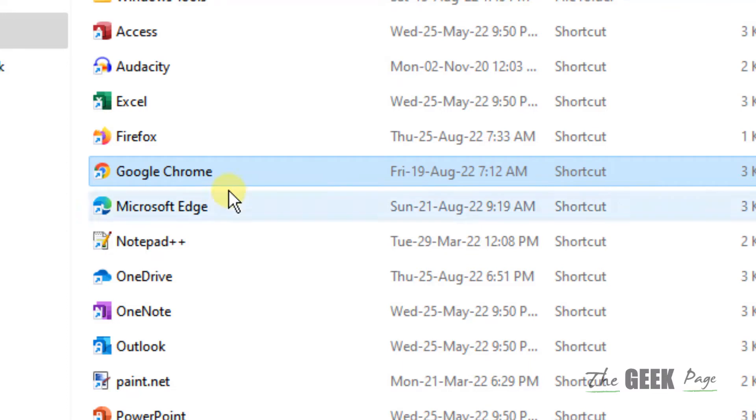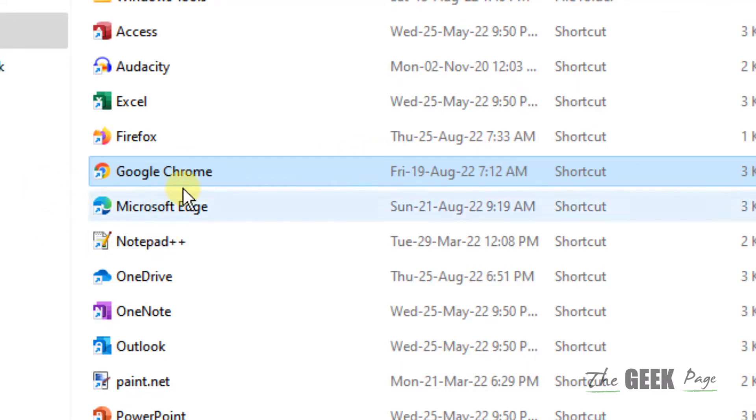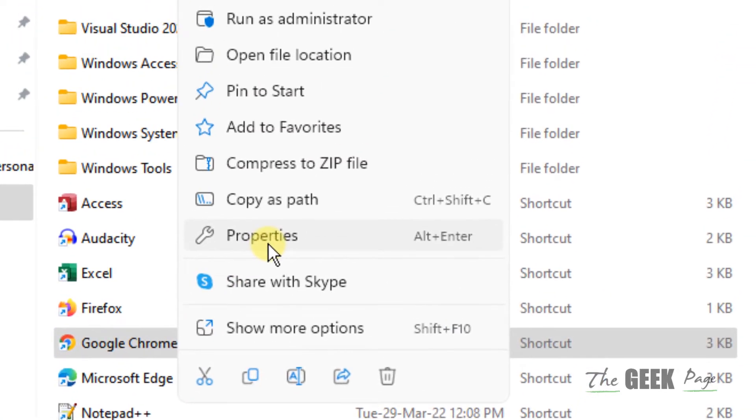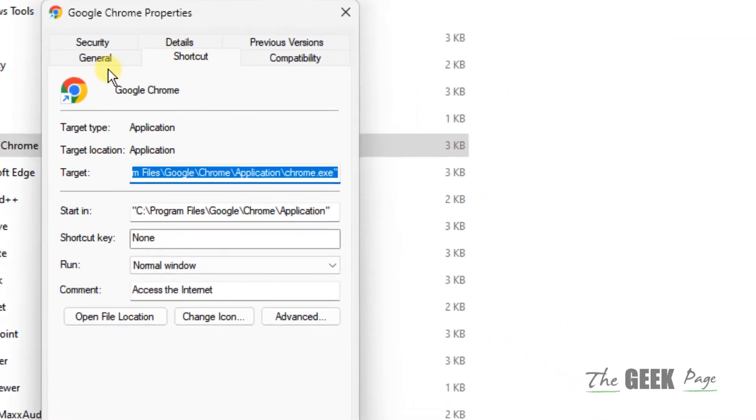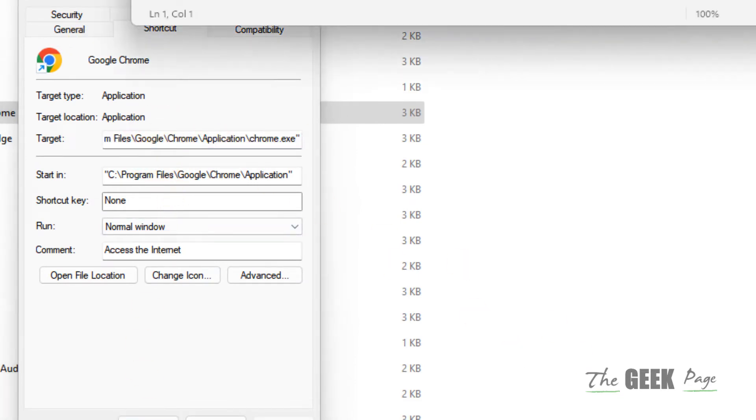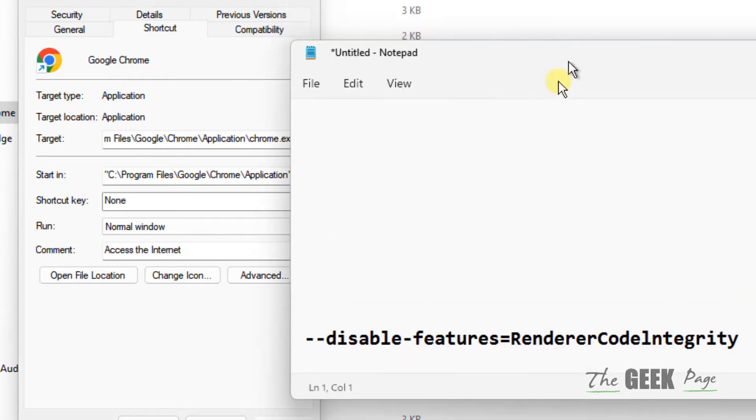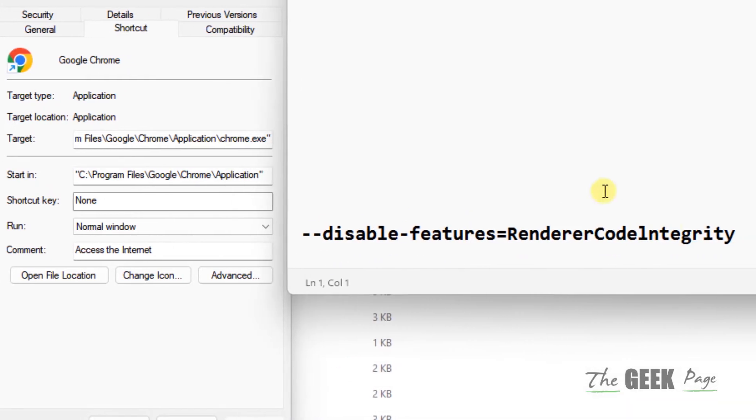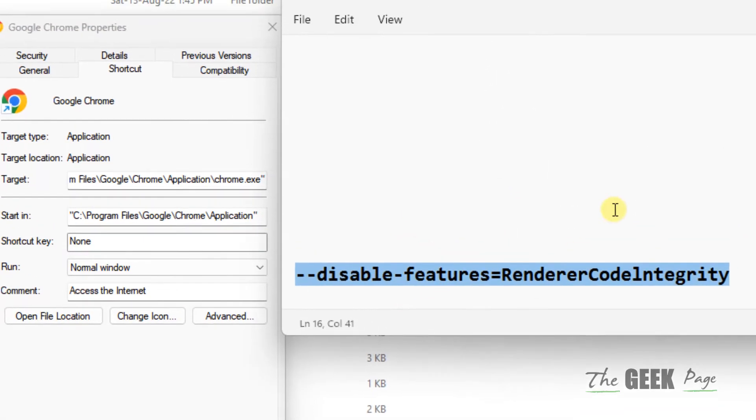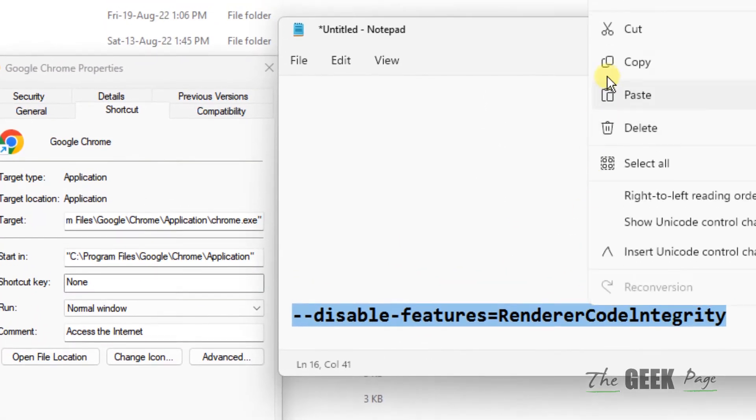Now this Google Chrome icon will be selected with light blue color. Right-click on that particular selected icon and click on Properties. What you have to do is add this at the end after a space in the Target field. I've given this in the description of this video, so you can directly copy it from there.